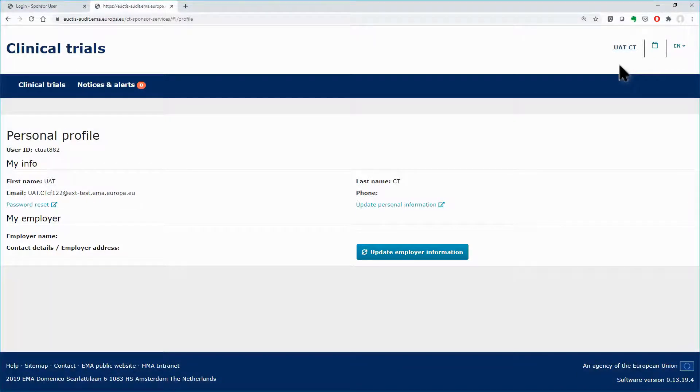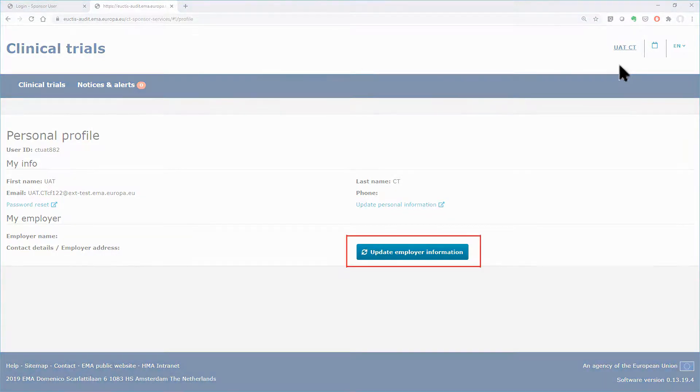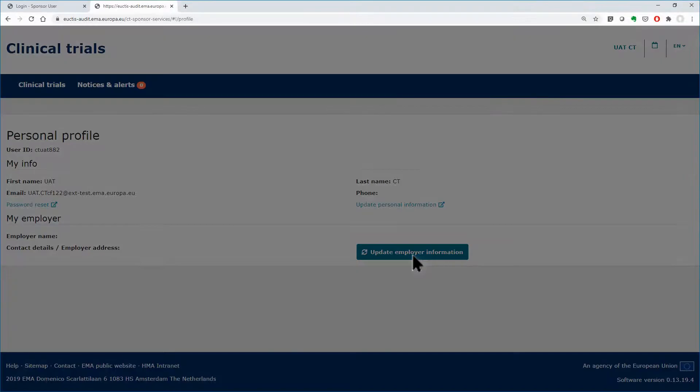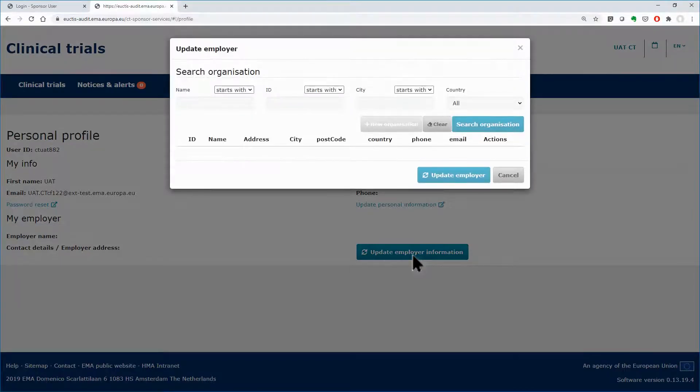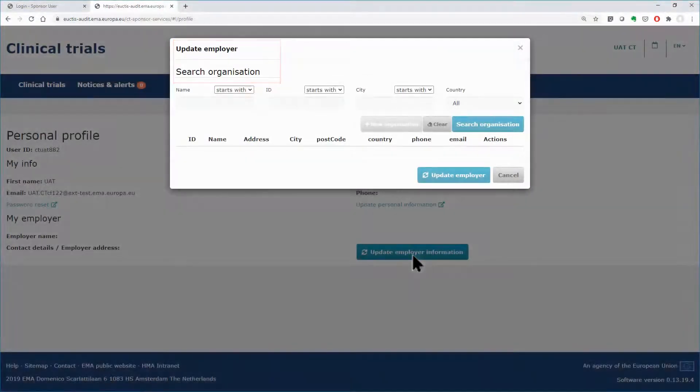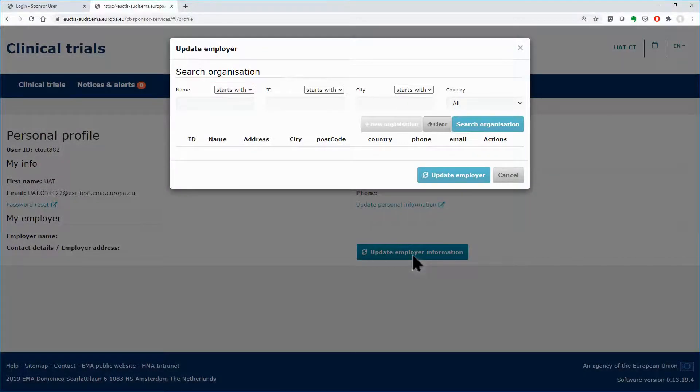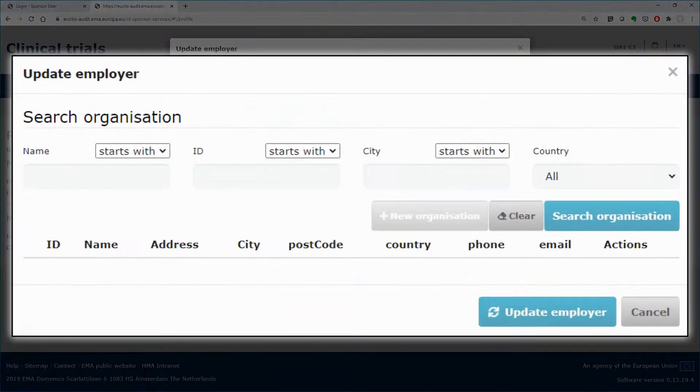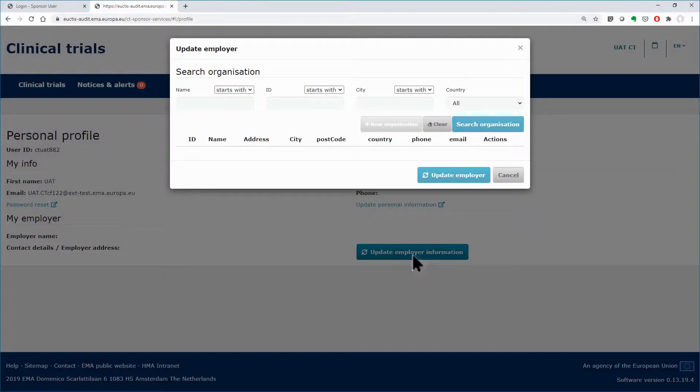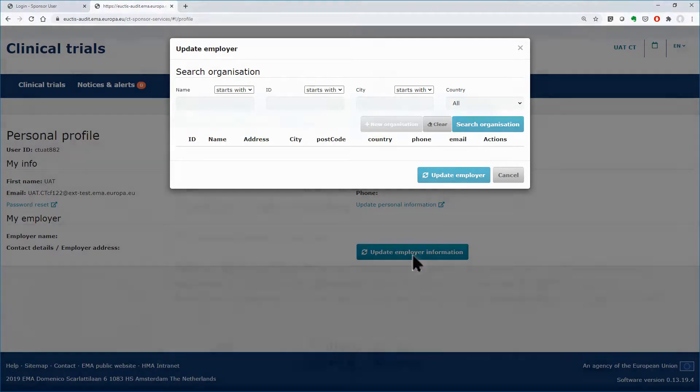By clicking on the update employer information, you will see the same section search organizations. From there you can search for and select an existing organization or add a new one by completing the form. You can then submit the request by following the same steps that were described previously.